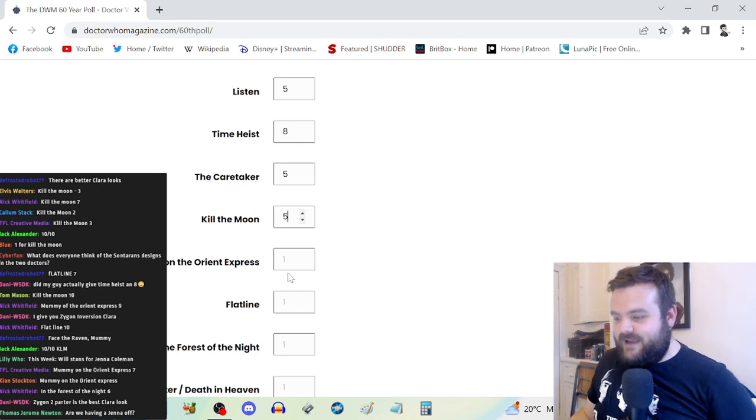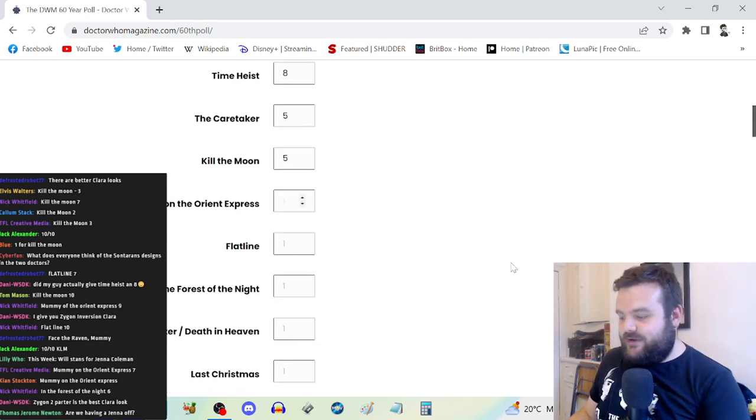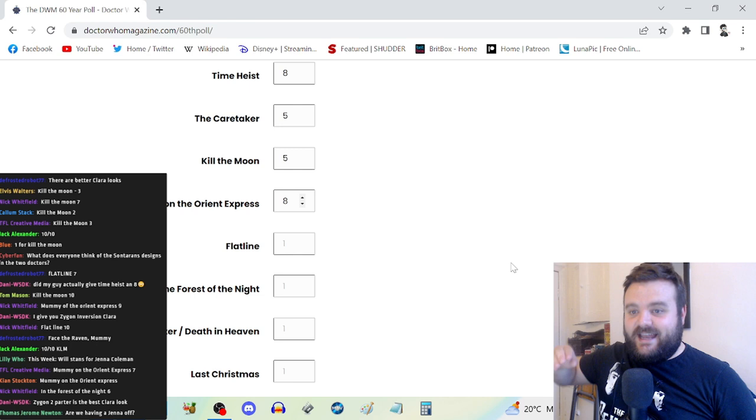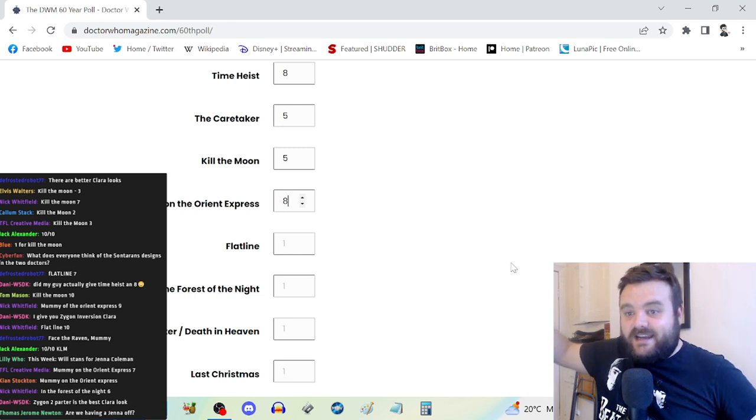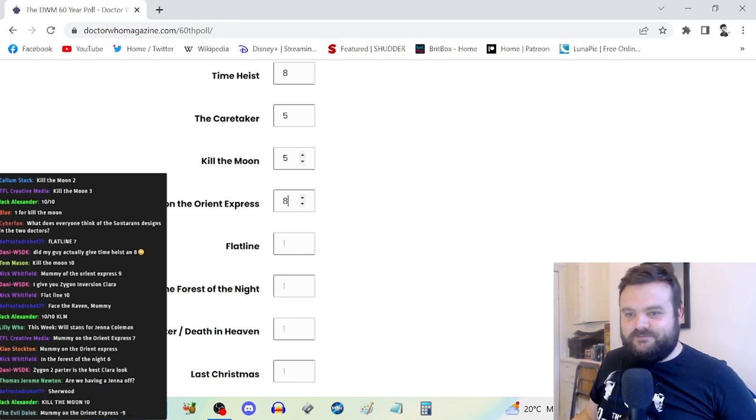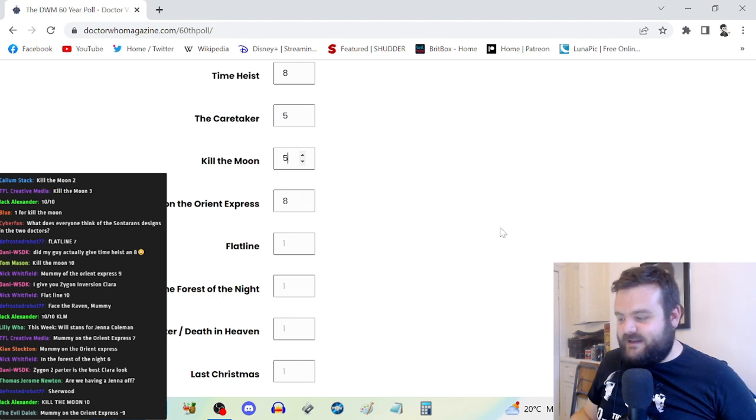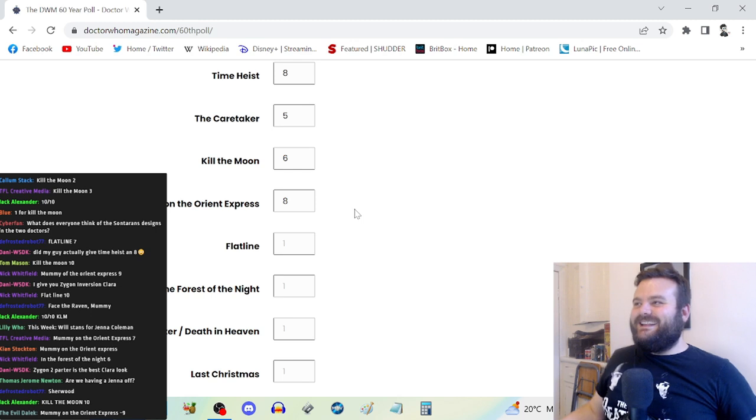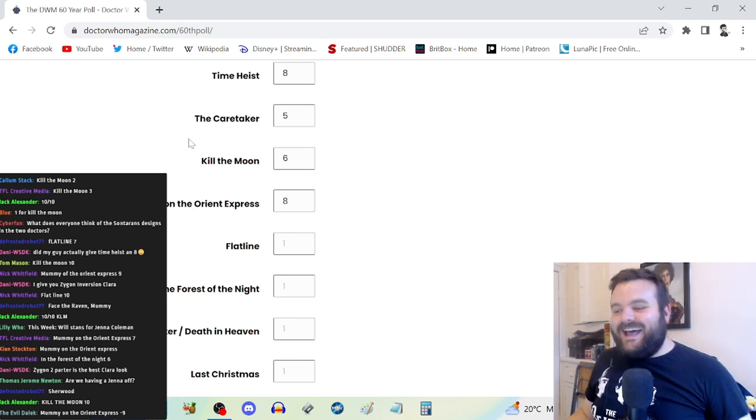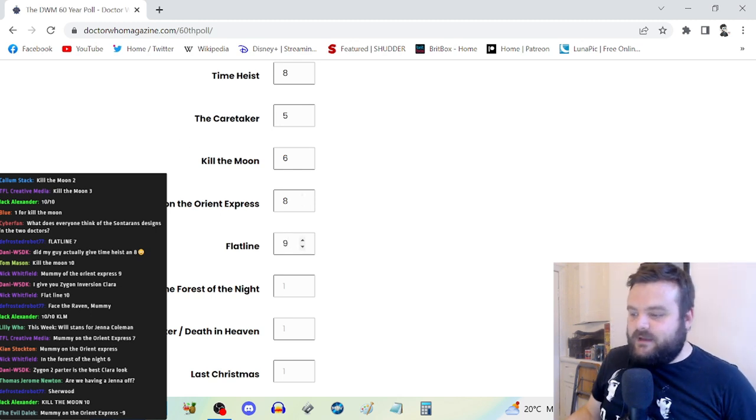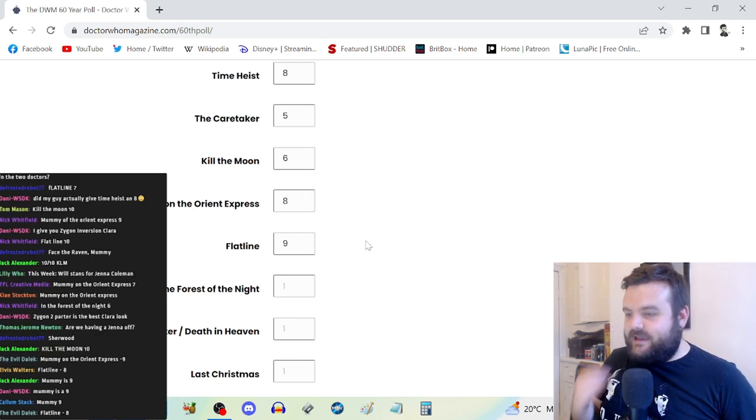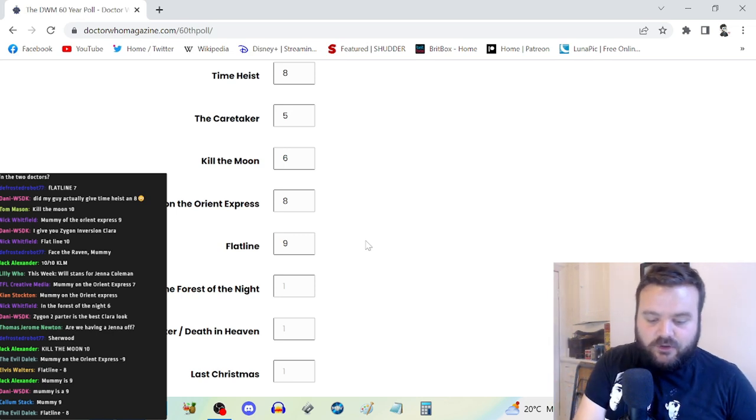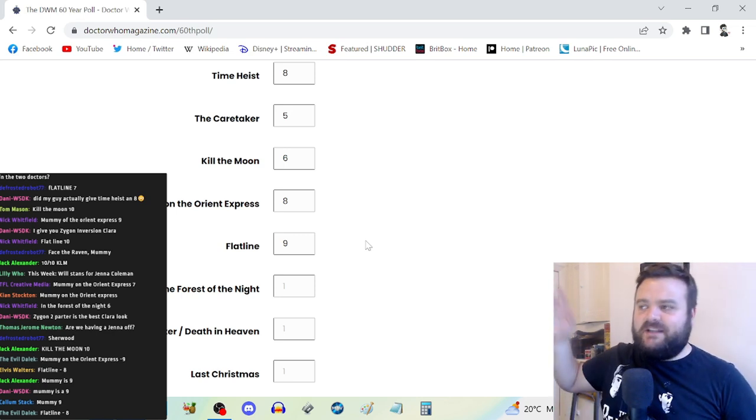We're not having a Jenna-off because she's not here to participate. Kill the Moon, five. Mummy on the Orient Express, eight. And eight means I really like it. You did say you liked the livestream, so I think we'll do that.